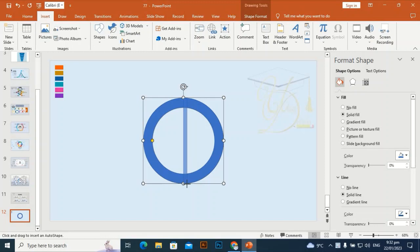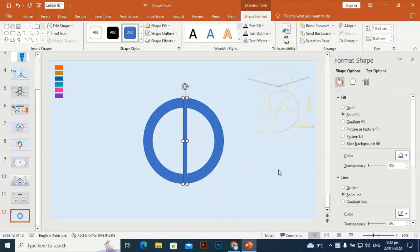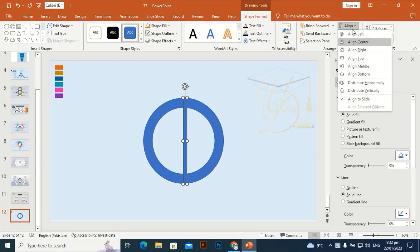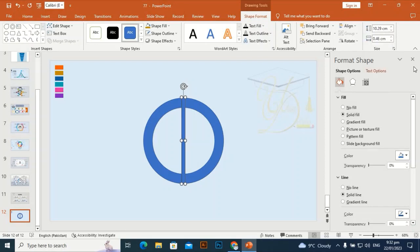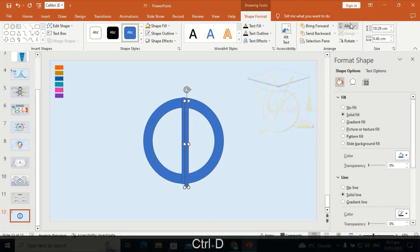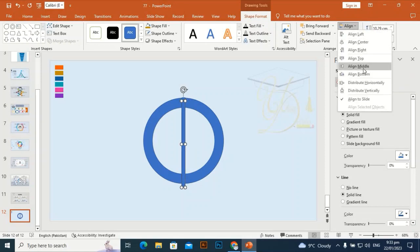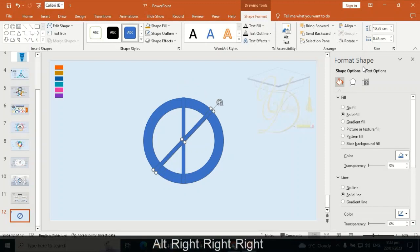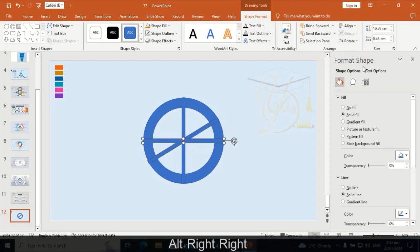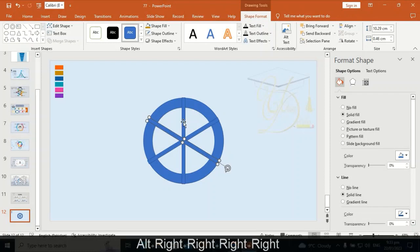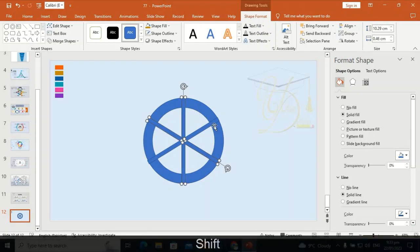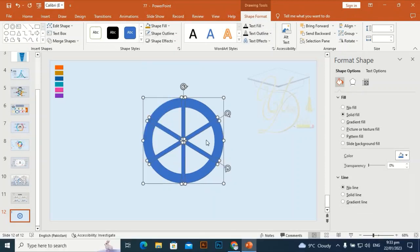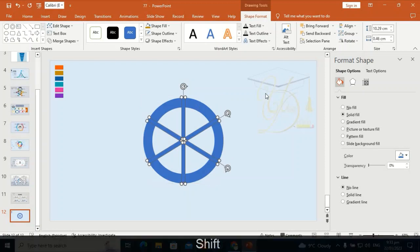Align center, align middle. Press Ctrl+D to duplicate it again — align center, align middle. By holding Alt, press the right arrow key four times. Press Ctrl+D to duplicate again, press the right arrow key four times, then select all these rectangles and set shape outline to no outline. Press Ctrl+D to duplicate.